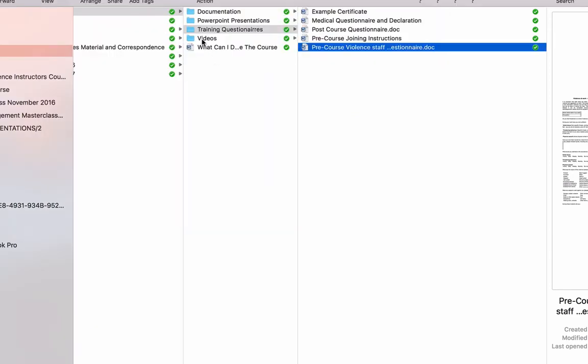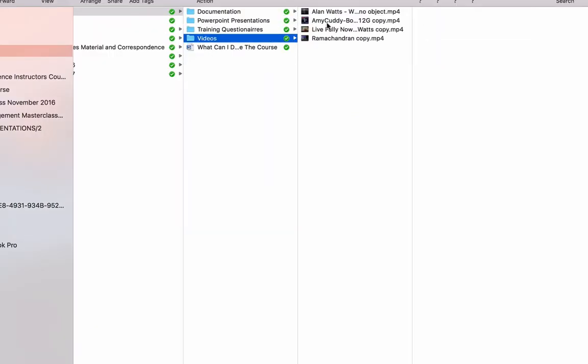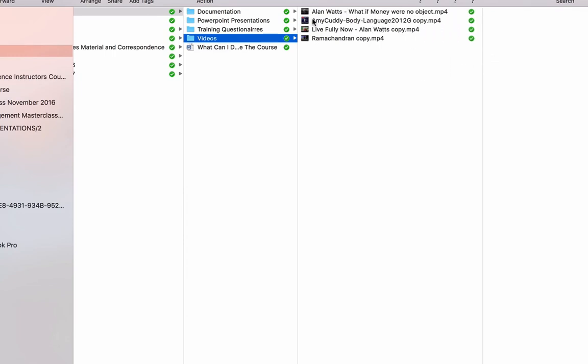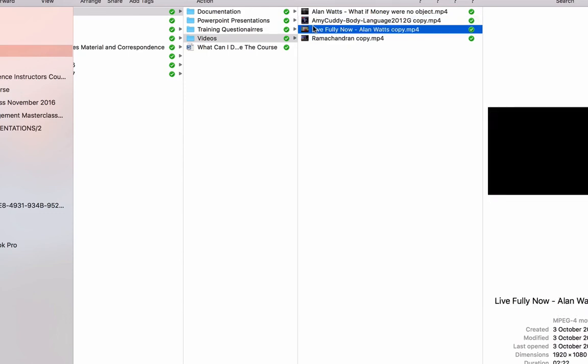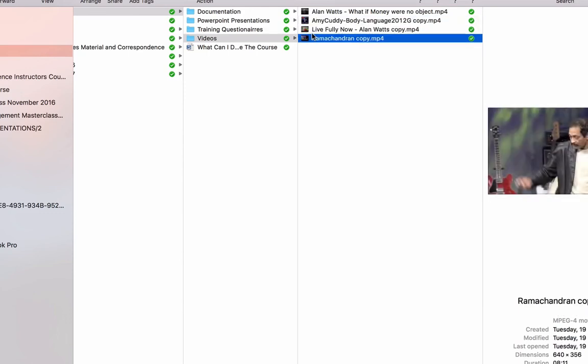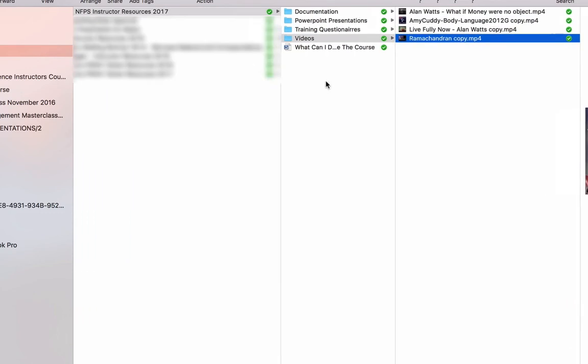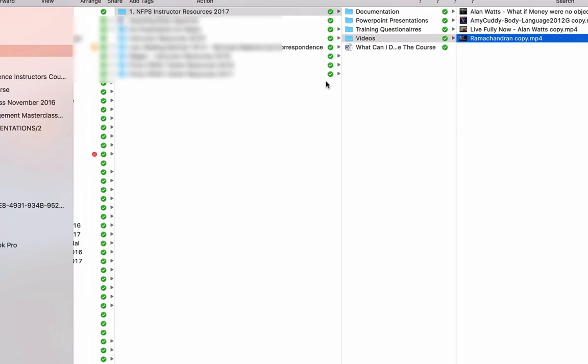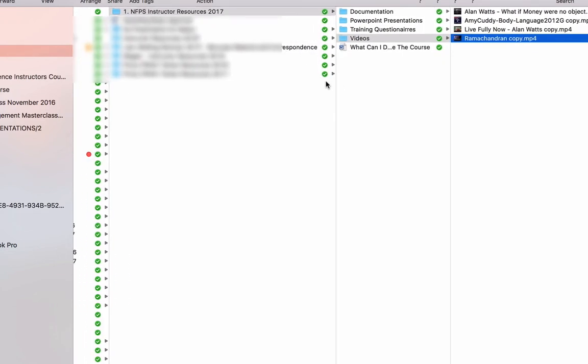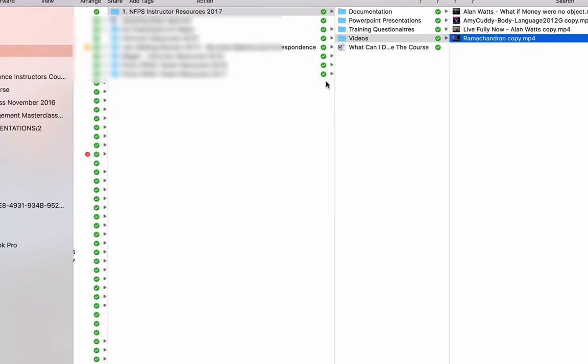There's also videos in here. There's the Alan Watts video that I showed you at the beginning of the course. There's a video in the Amy Cuddy one about body language, which is excellent. There's another Alan Watts video there. And a Vilayanur Ramachandran's TED video there as well. And all that's in there for you to use as you see fit.